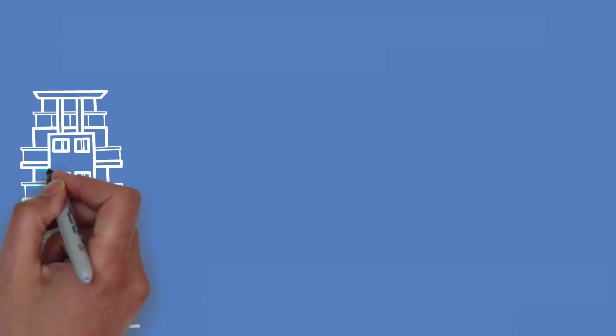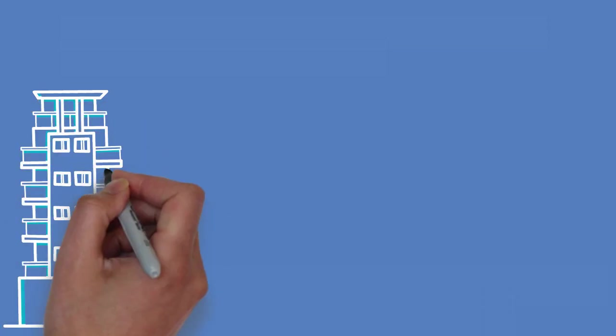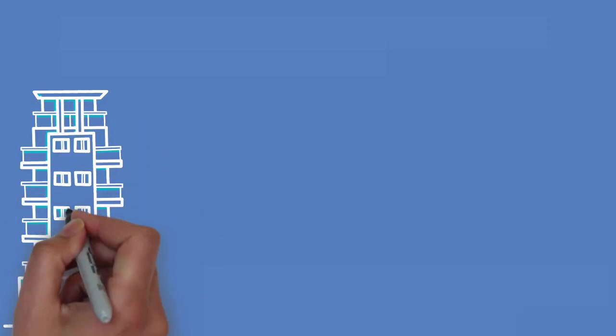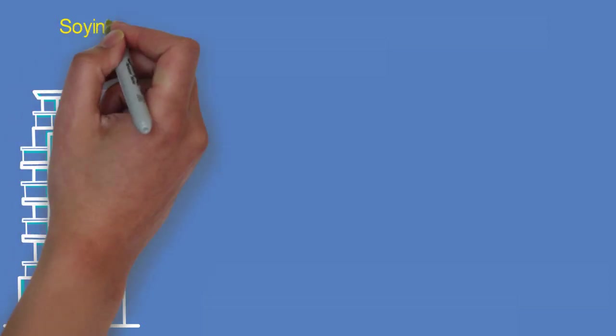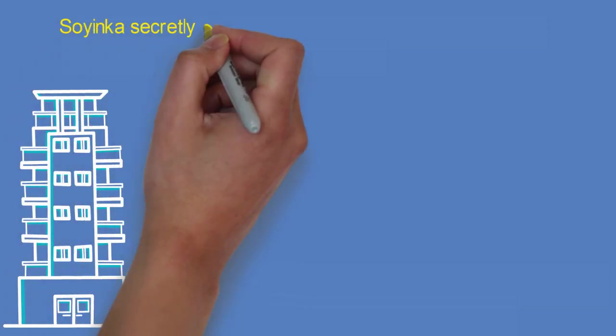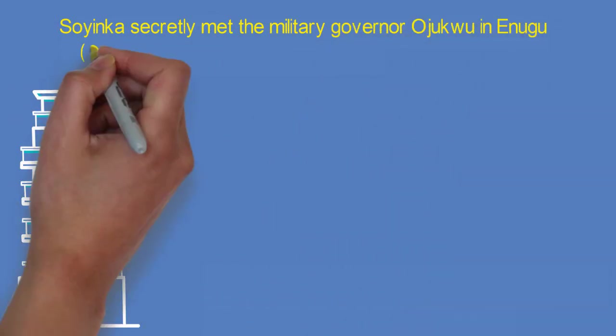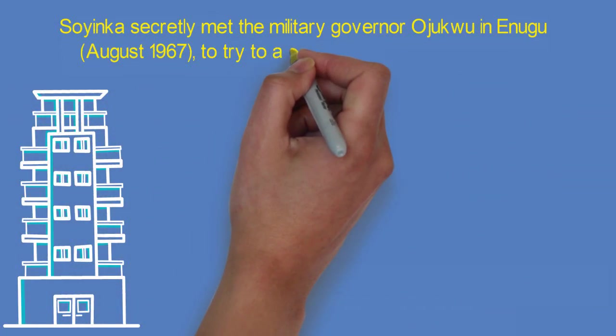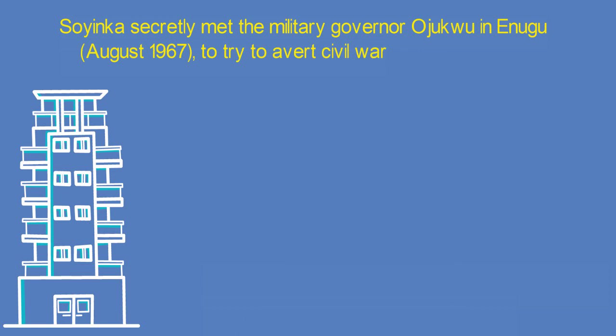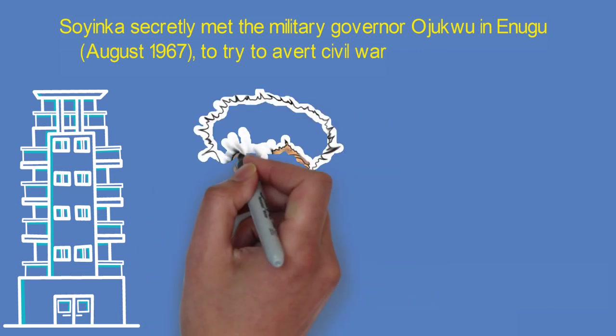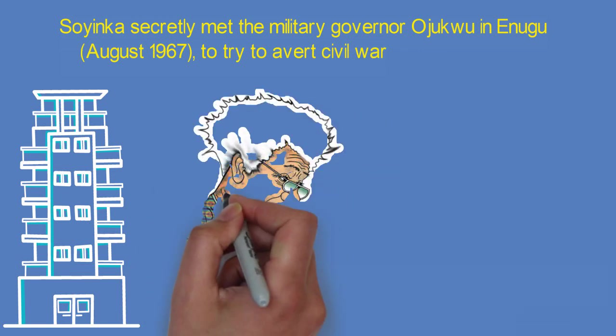After finishing his course at the Government College in 1952, he began studies at the University College in Ibadan from 1952 to 1954, affiliated with the University of London. He studied English literature, Greek, and Western history.